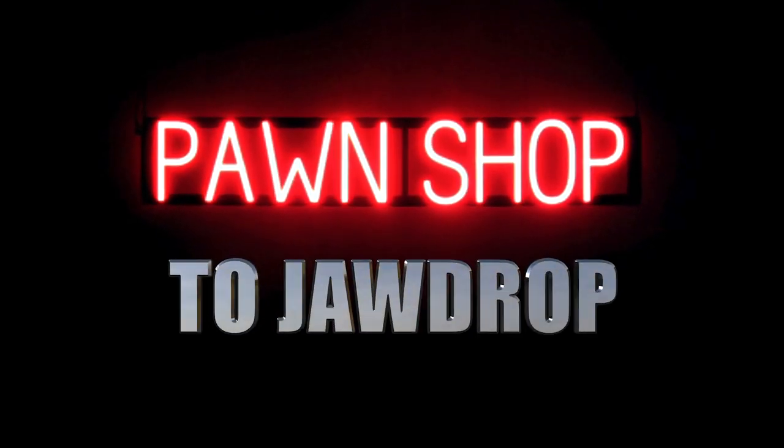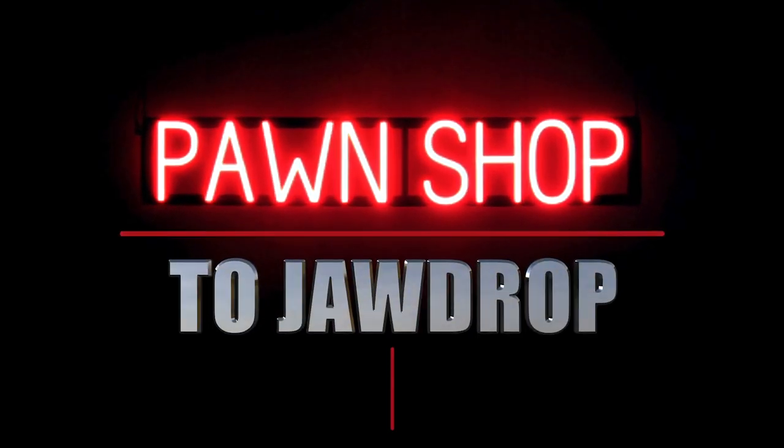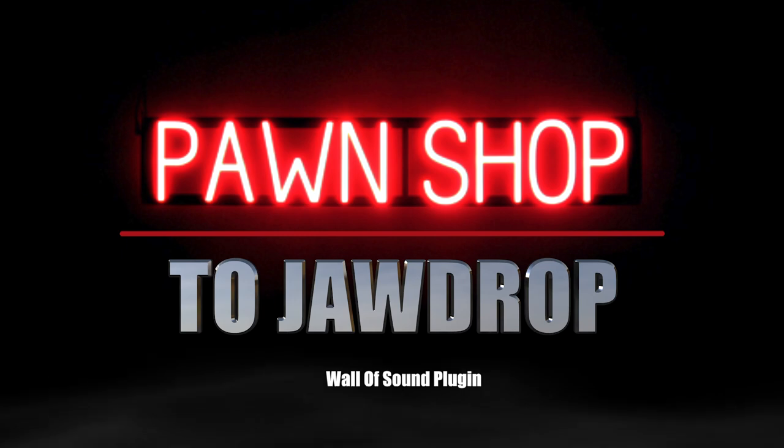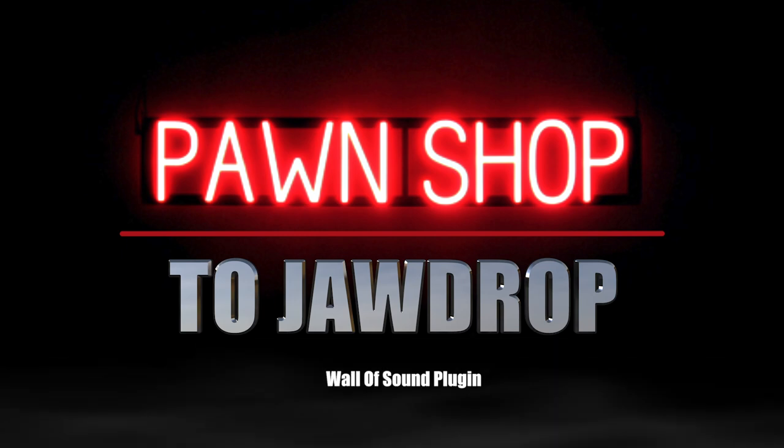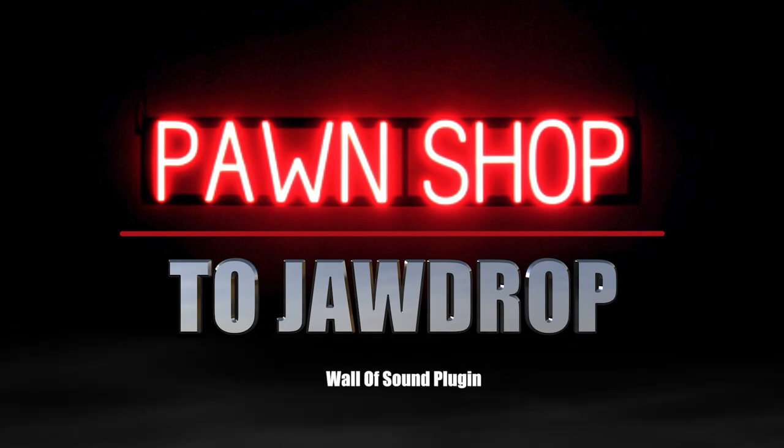We're looking at the Wall of Sound plugin from Two Notes Audio Engineering. Hello everyone, Brendan here and welcome to Pawn Shop to Jaw Drop. Today I've got a longer video for you but I hope it'll be informative and enjoyable.